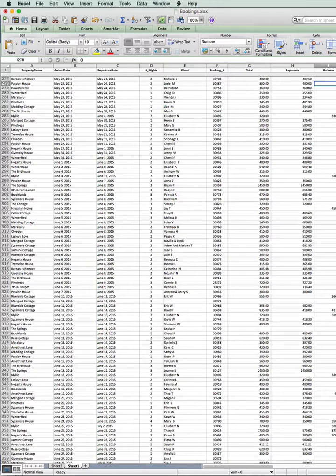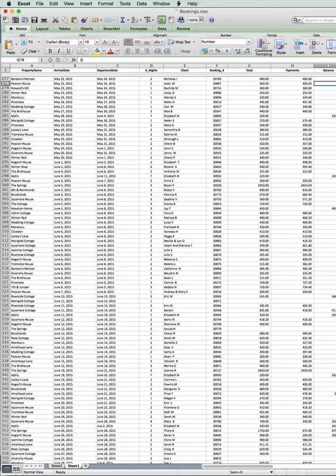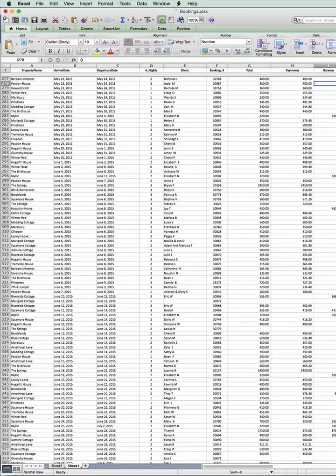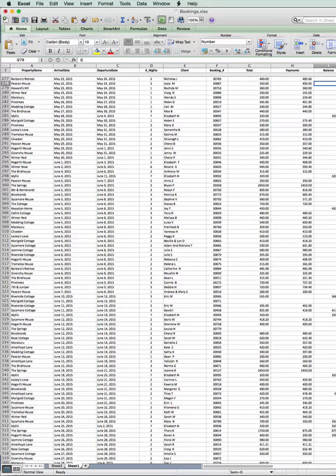What I want to do is add a calculation field that's going to give me the arrival date less 30. Nothing more complicated than that.